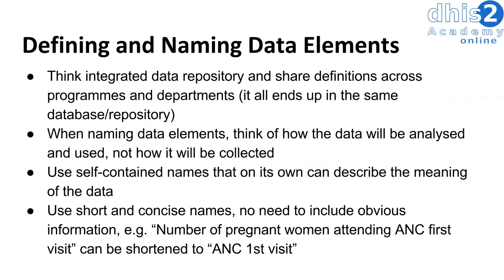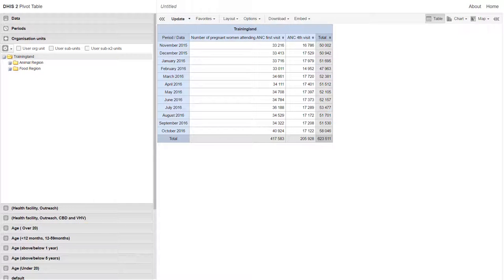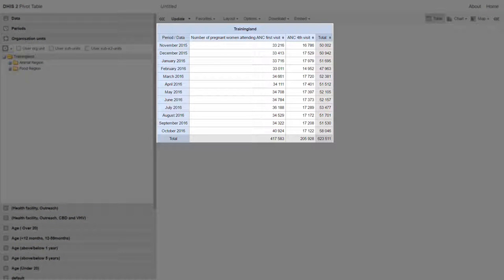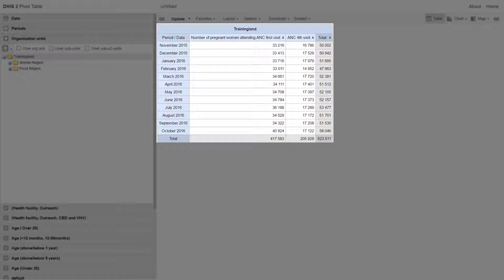Let's take a look at an example in a pivot table in DHIS2. In the left-hand column, we can see the data element name taken directly from the form placed in the output — this is quite long and not really appropriate. On the right-hand column, we see 'ANC fourth visit', which has been shortened to include only the information necessary to understand what that data element represents. We can see it is much more appropriate for the output. We want to make sure to drop obvious information so the output looks appropriate.